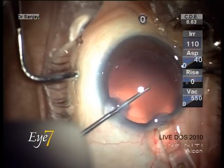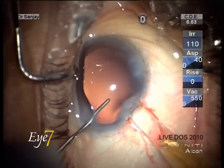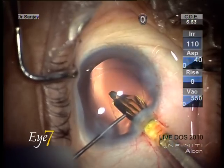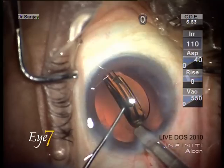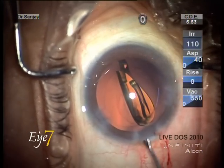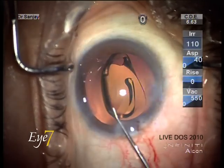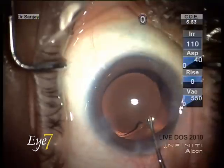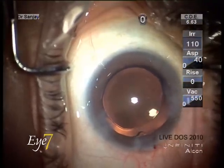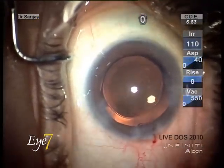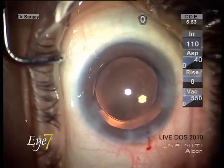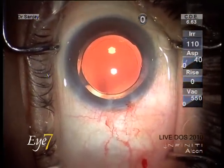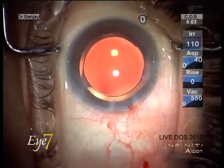With side port entry using the probe to stabilize the eye, the cartridge is placed in the tunnel of the wound — this is a wound-assisted delivery. We do not enter the eye; only the lens gets injected into the chamber and opens up into the capsular bag. We dial it into position as the haptics open up, and now you can see the lens is in position with the rings visible.